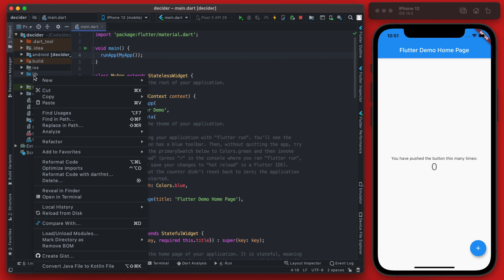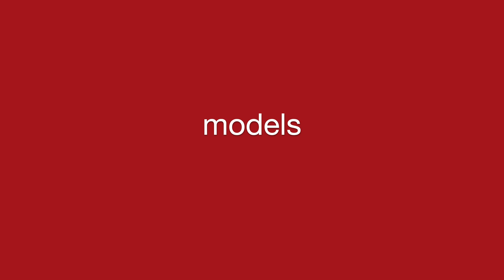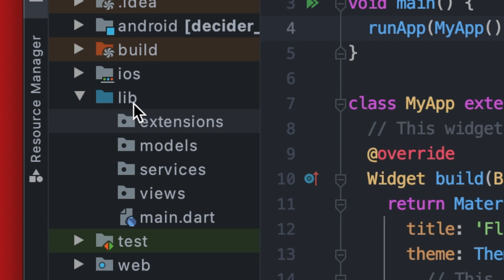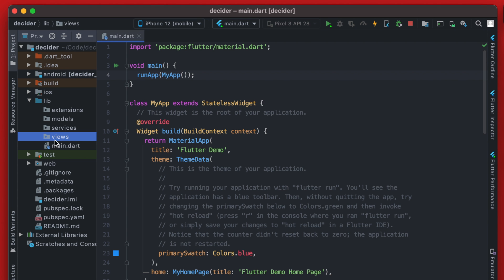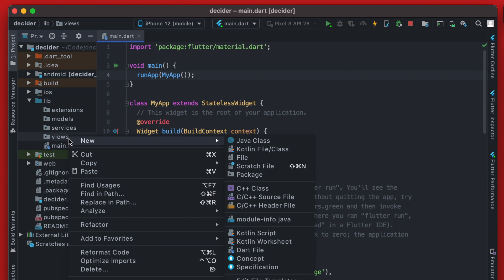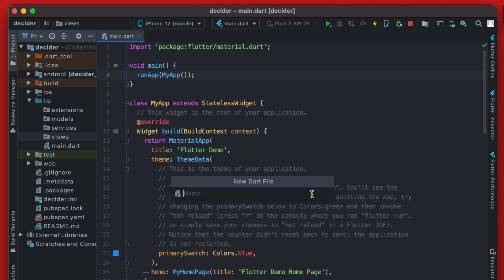Let's add four new packages which are currently going to be empty — this is typically what I do at the beginning of a project. The four packages will be: views, services, models, and extensions. Another way to stay organized is to create a sub-package within views for each view, but since this app is pretty simple I'm not going to do that.